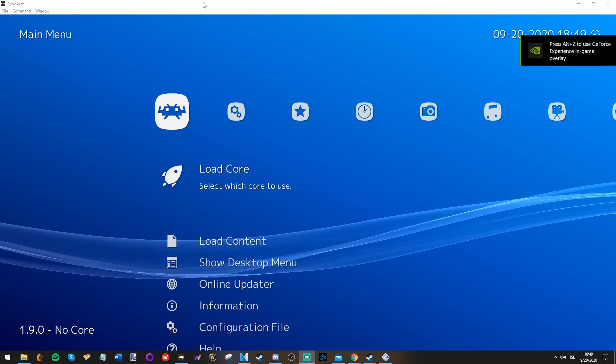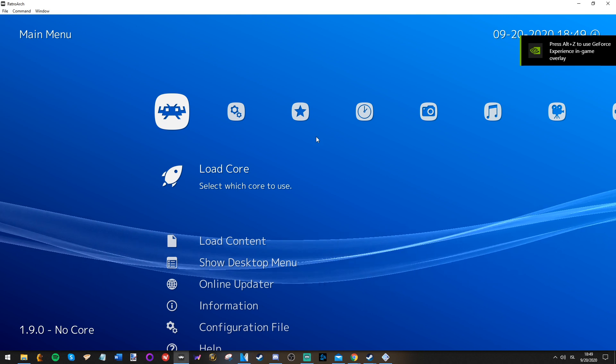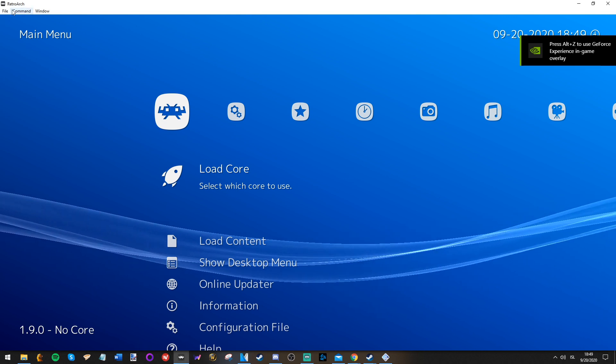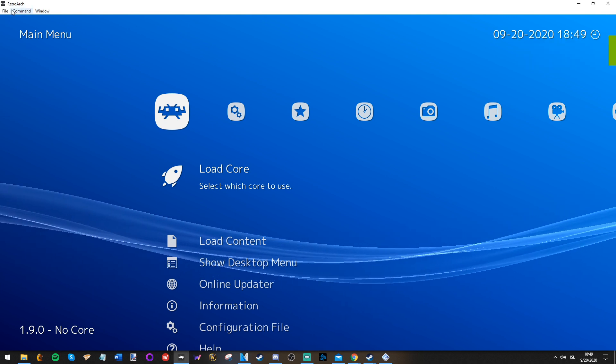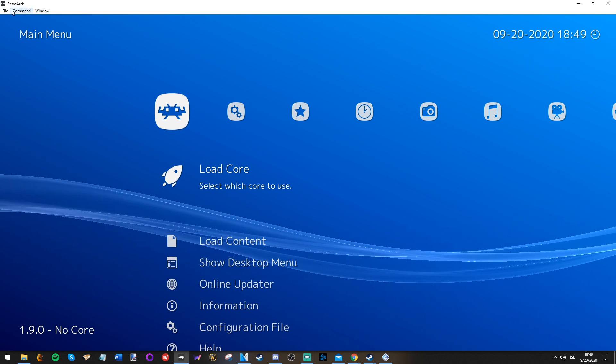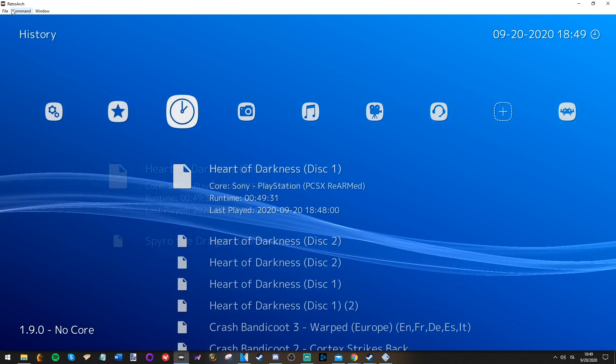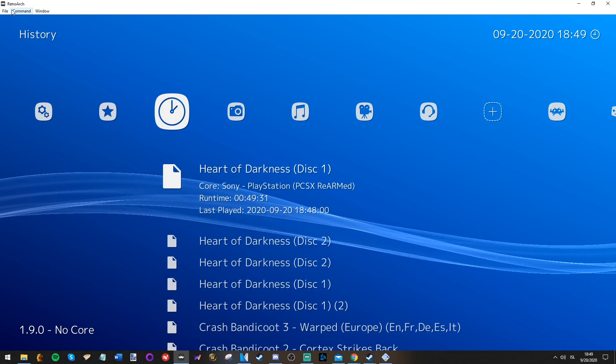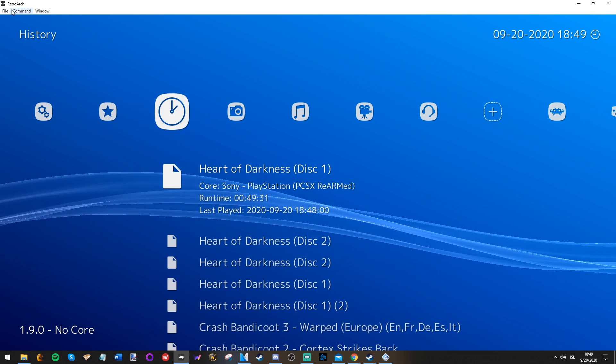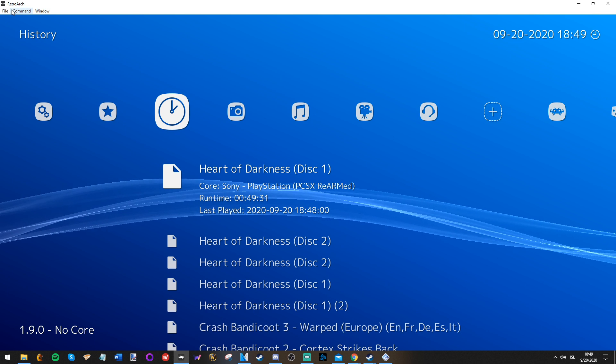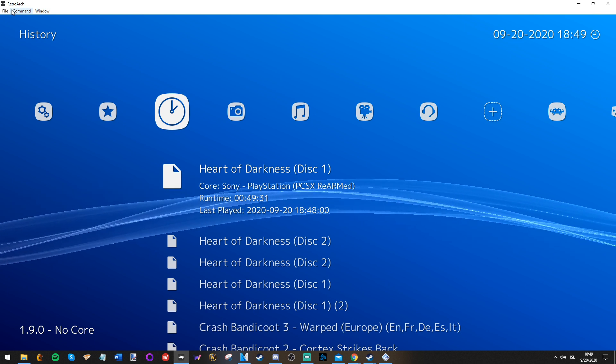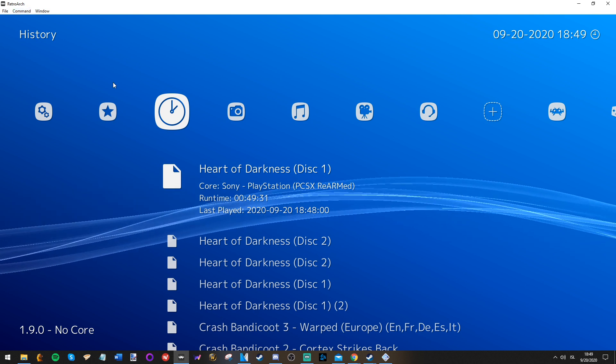I had a problem with swapping discs on RetroArch because I was trying to do the achievements on a game, Heart of Darkness. But I figured it out on my own after trying to Google it and everything, and I felt like an idiot.